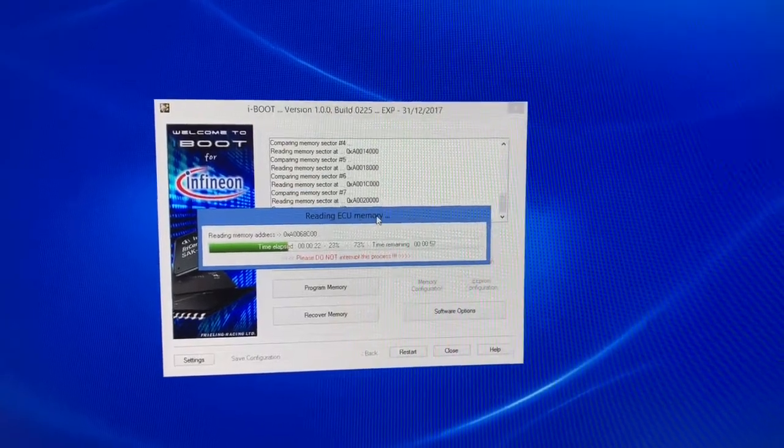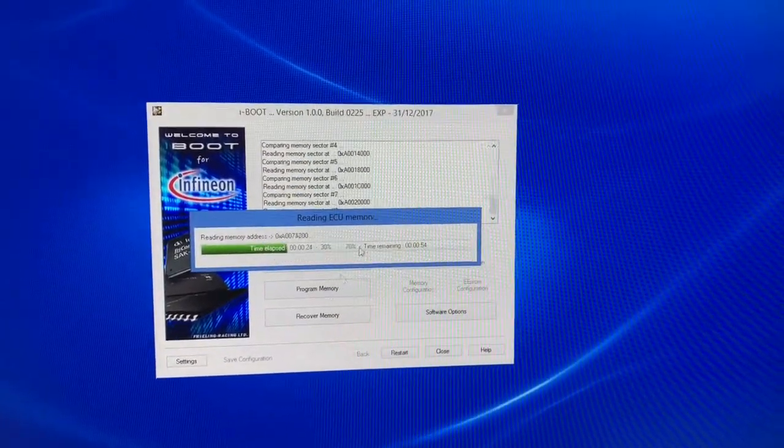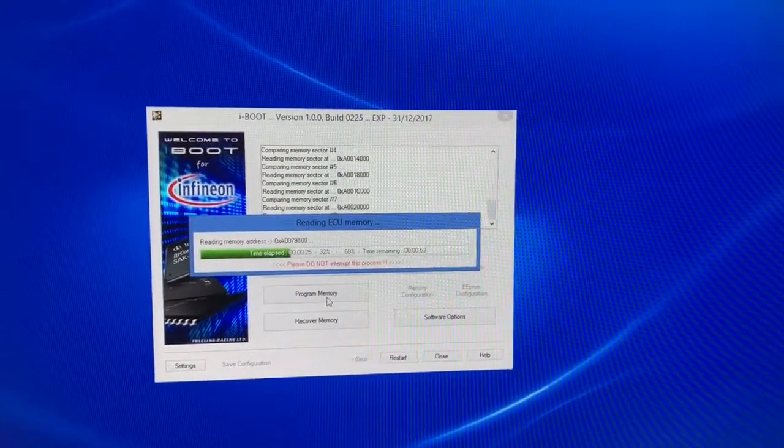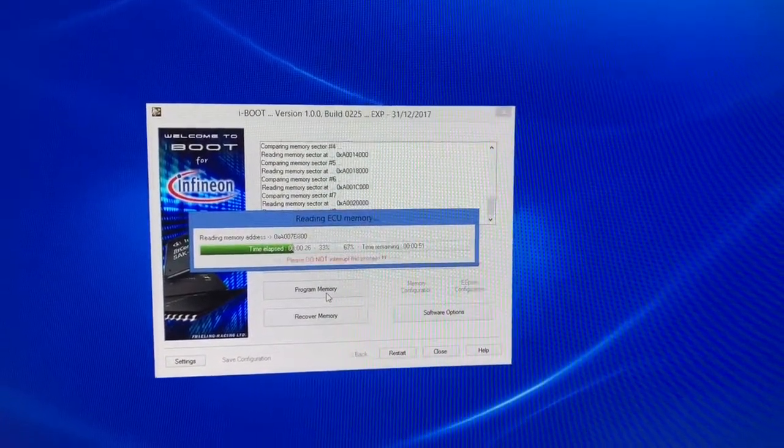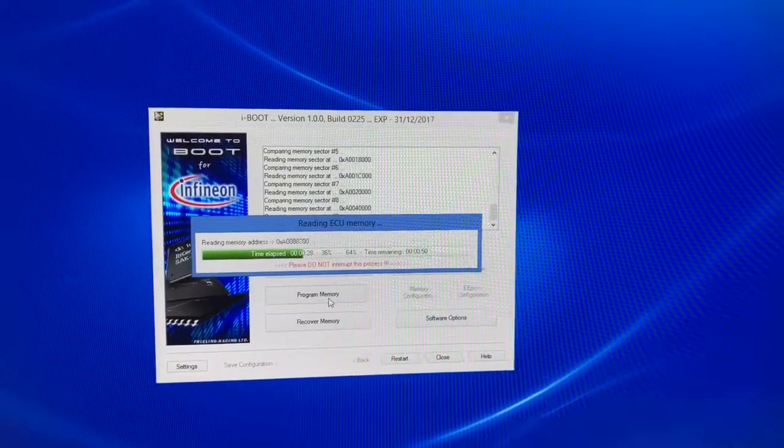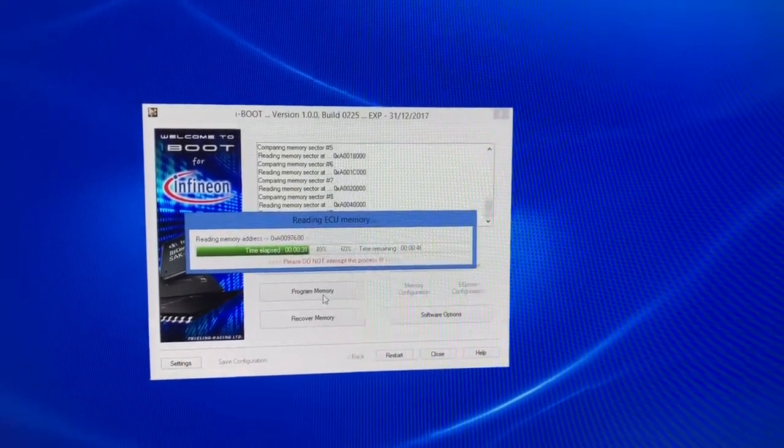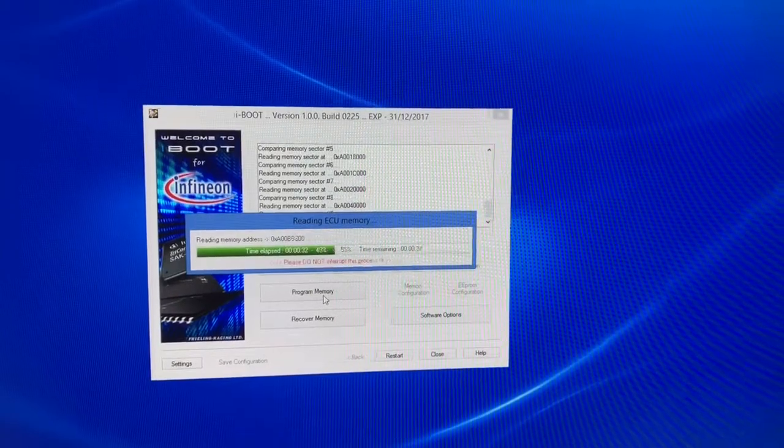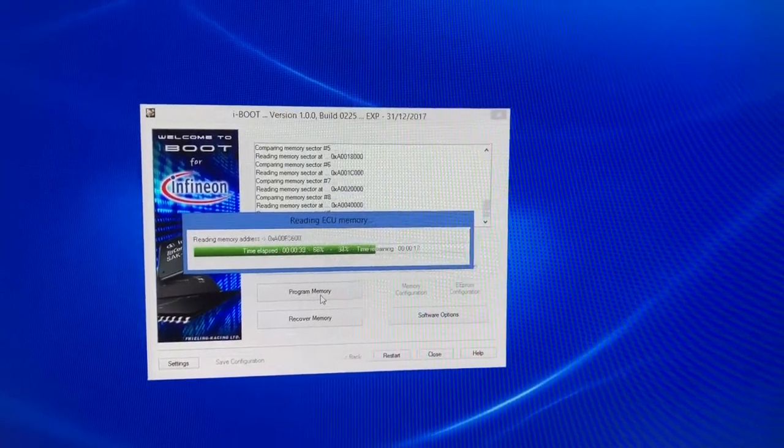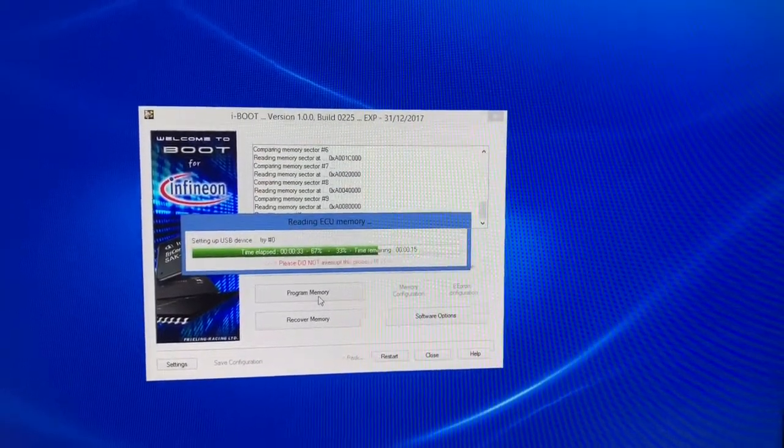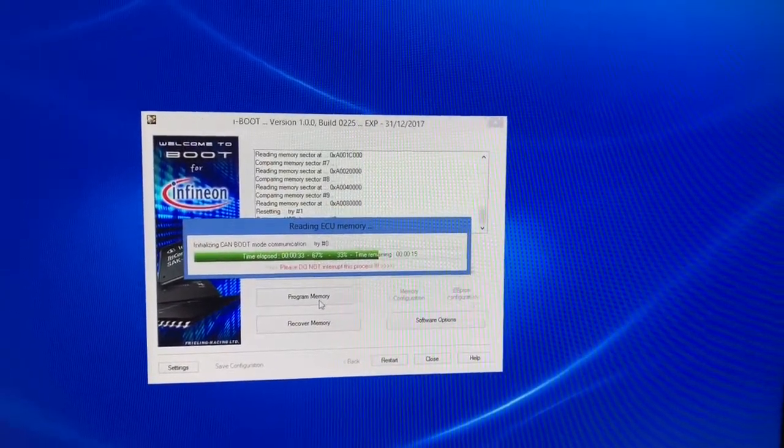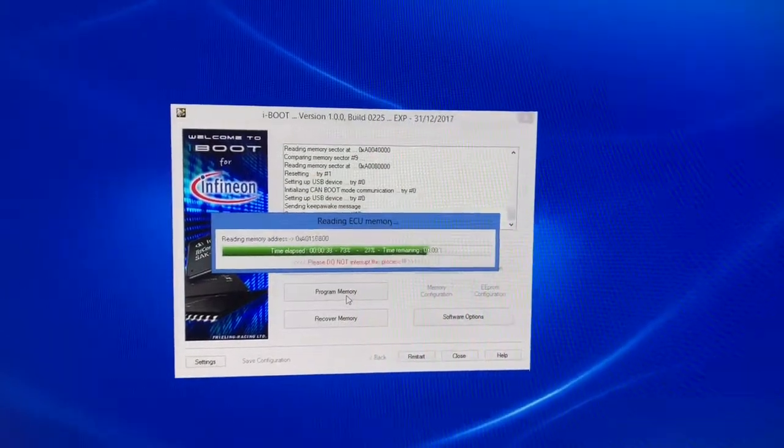Now writing the file is the same process. You would just choose program ECU memory and choose EEPROM or processor. And once you finish doing the readout, you can open it up in any file editor, make your changes, save it, and then flash it back.